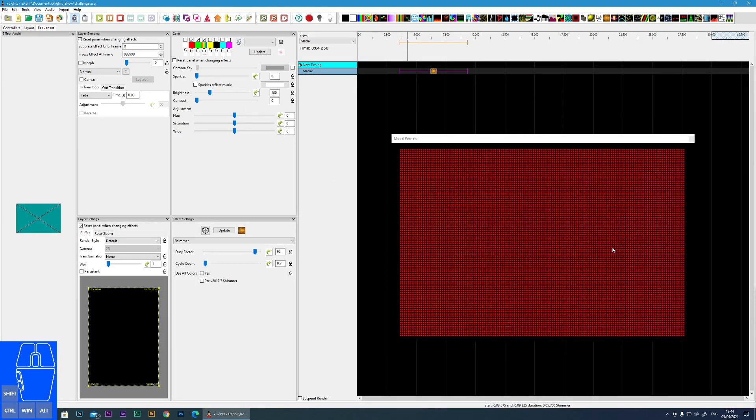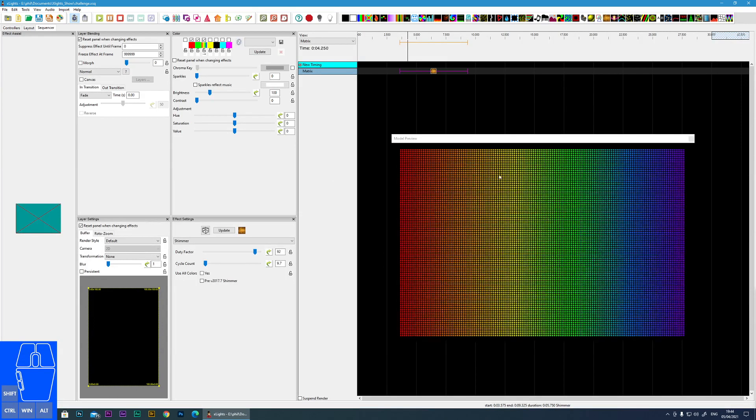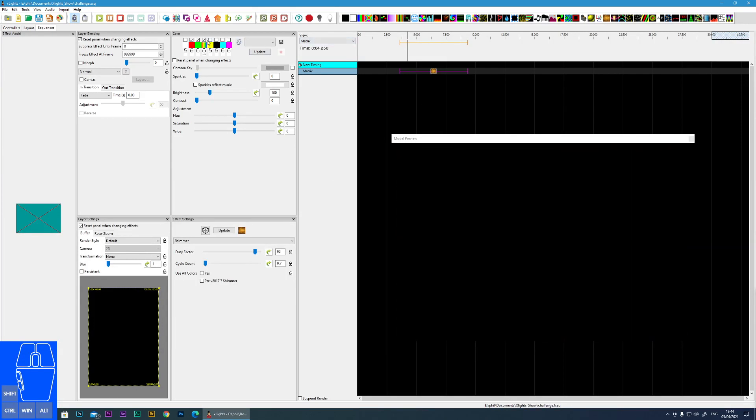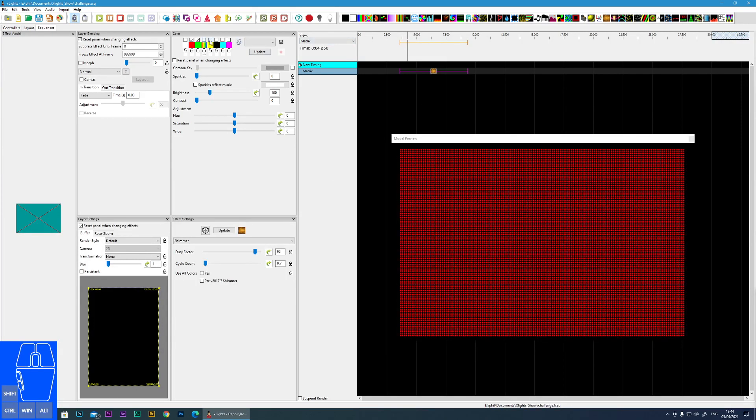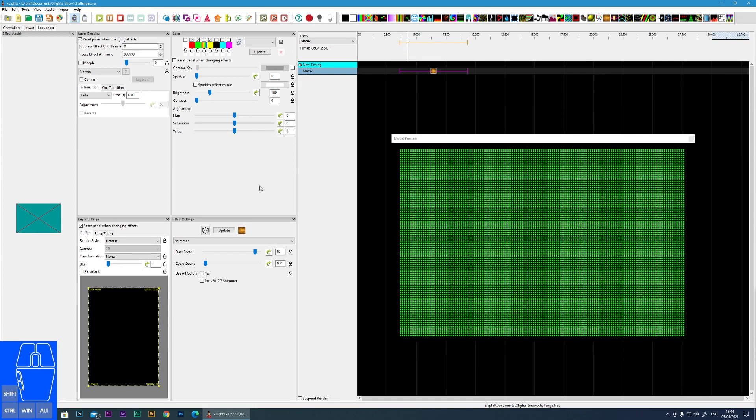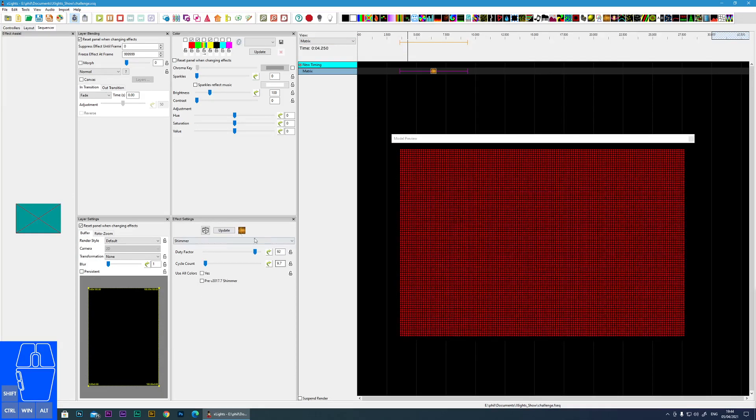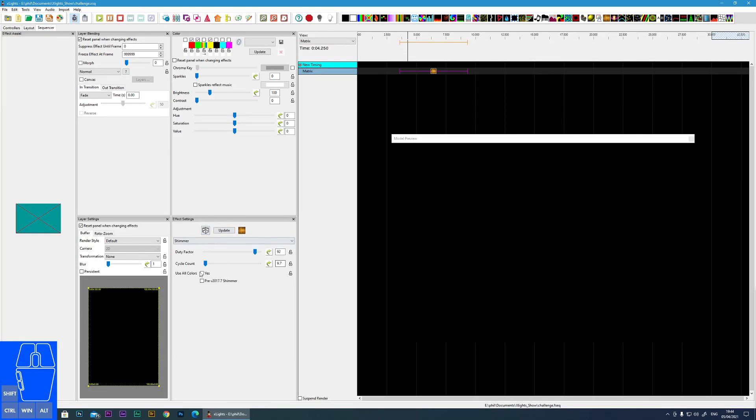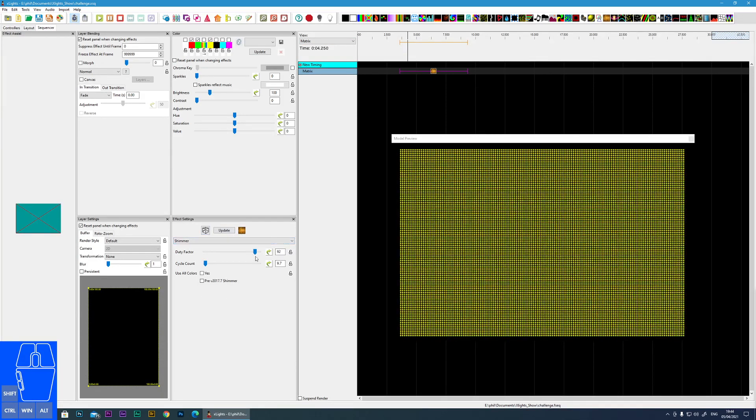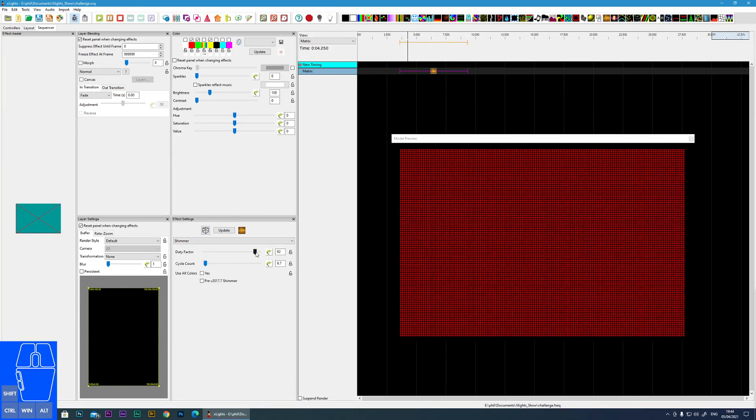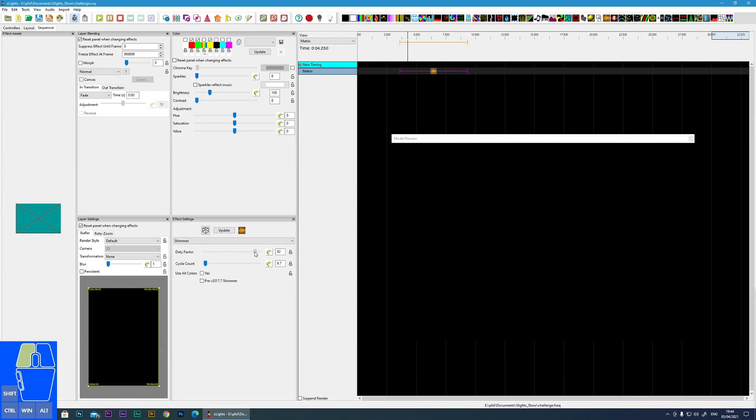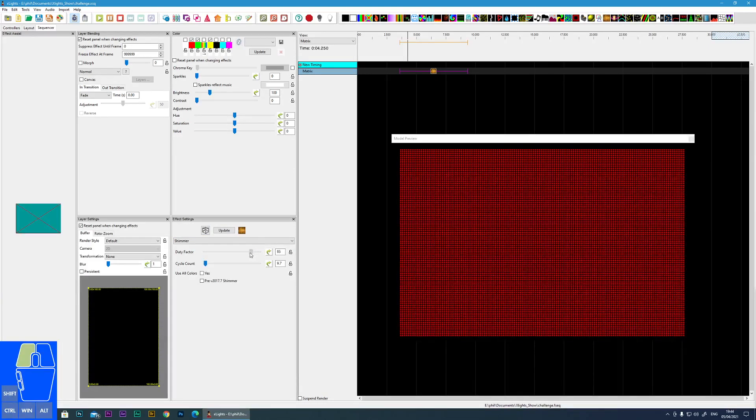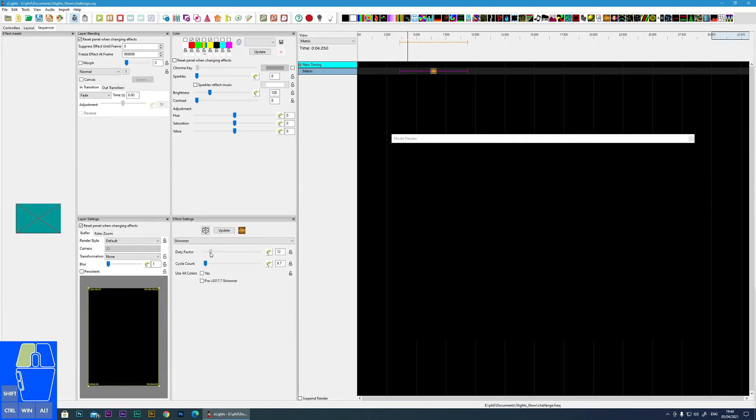If I go here as it goes through you can see I get the gradient and the other colors. So let's go and actually look at the effects. Within here the duty factor is the amount of time that the color is on screen.